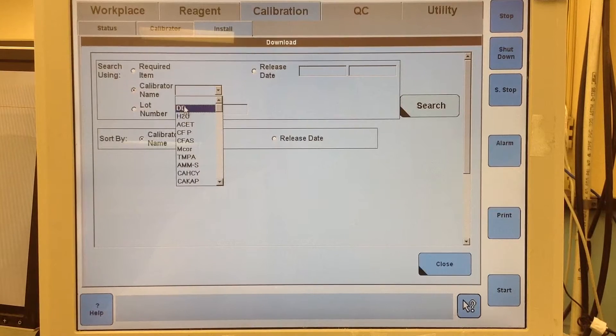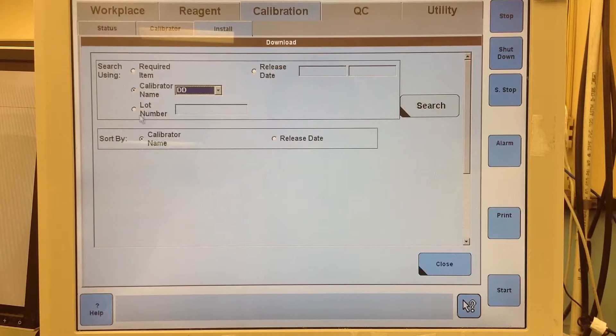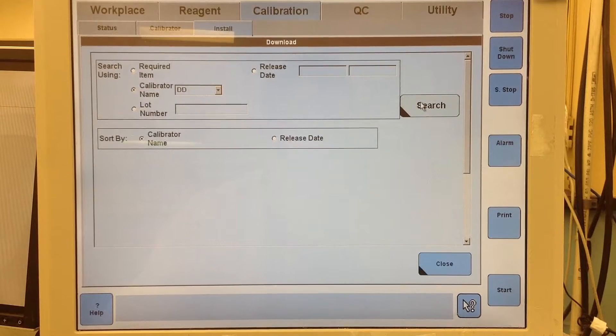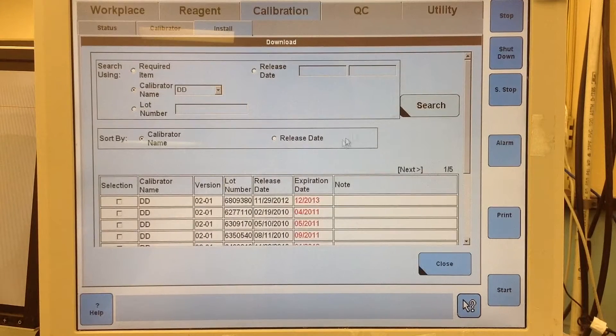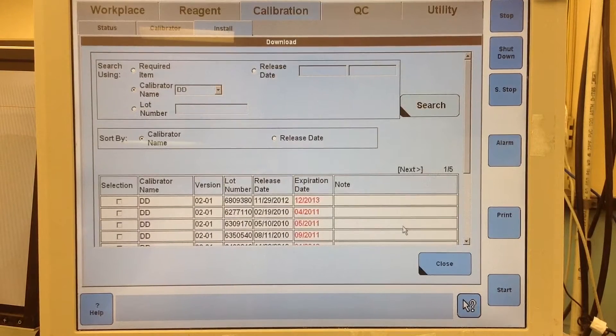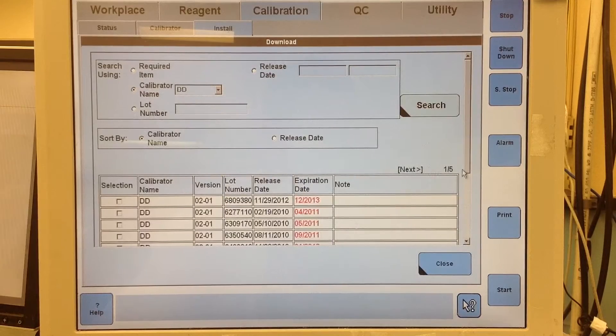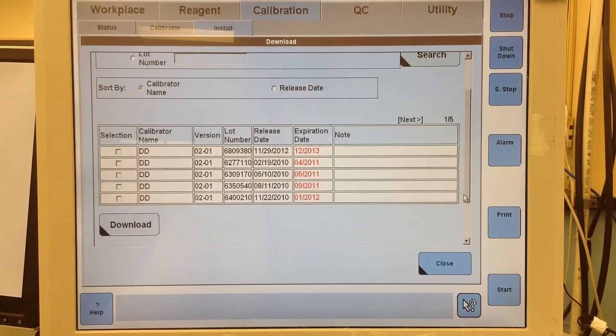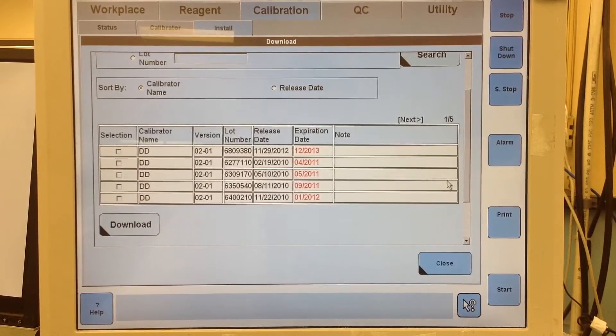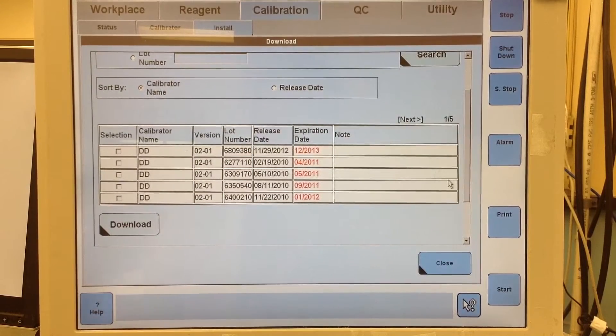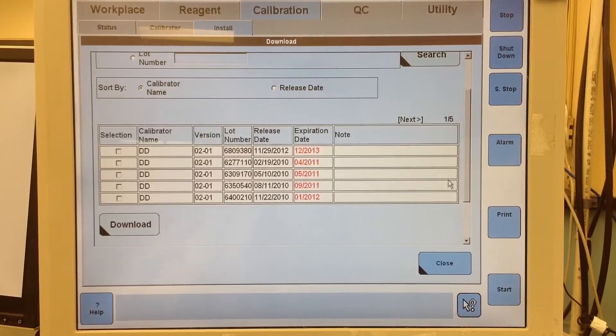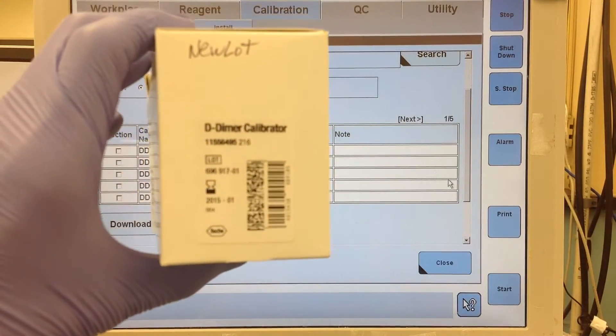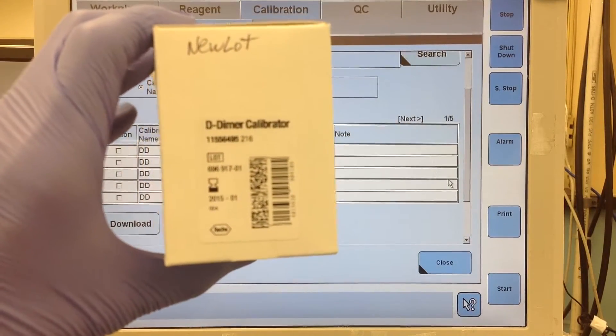So it's at the very top. When you're there you just hit search. It's going to bring up all of the current lots that they have programmed. So let's go ahead and see what lot I have. So this is the lot that I have.